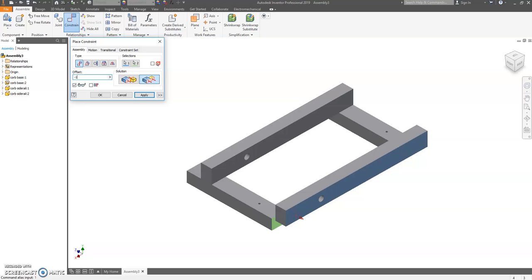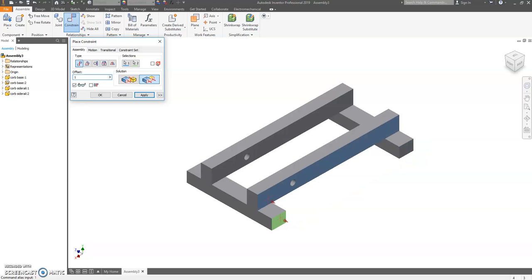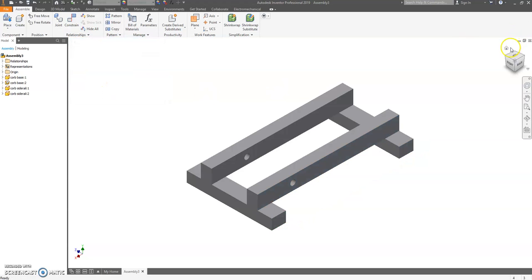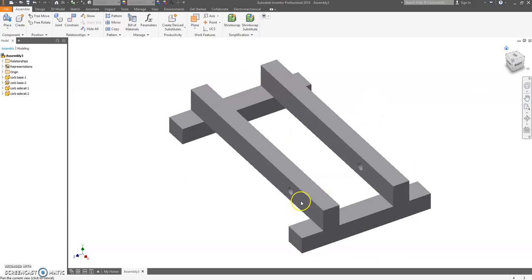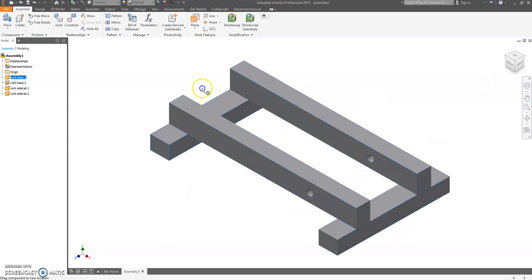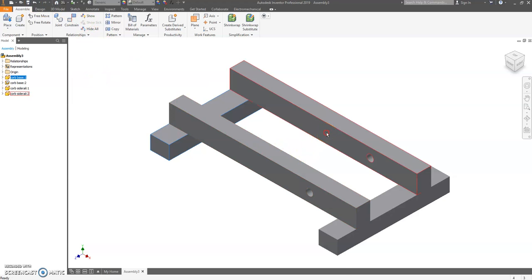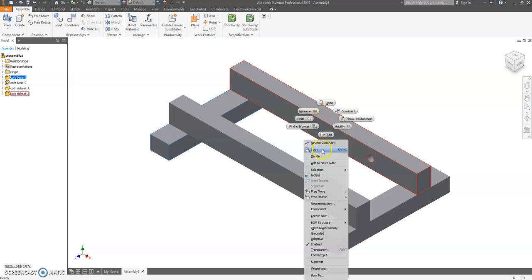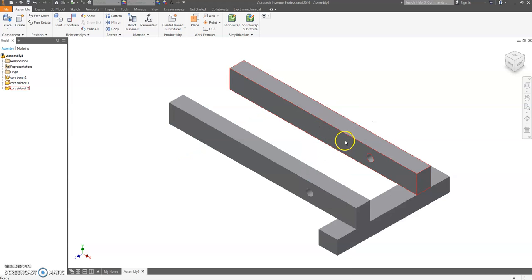Nothing should move. Everything should be locked in. If you mess something up, you can hit undo, or you can even right-click and choose delete and just start over with that part.